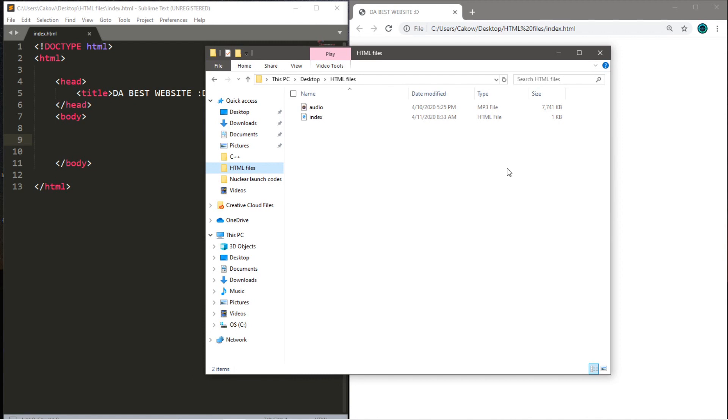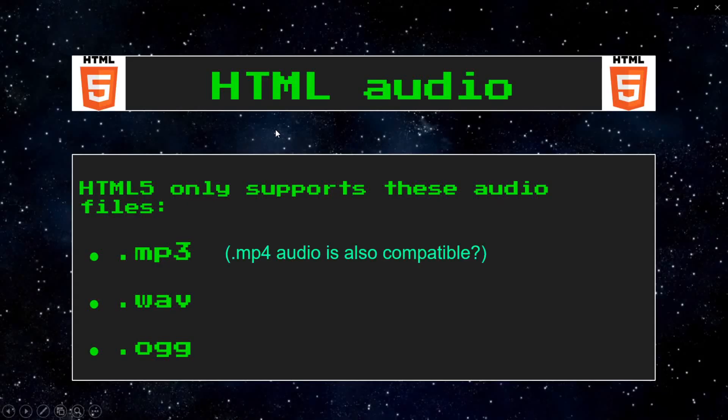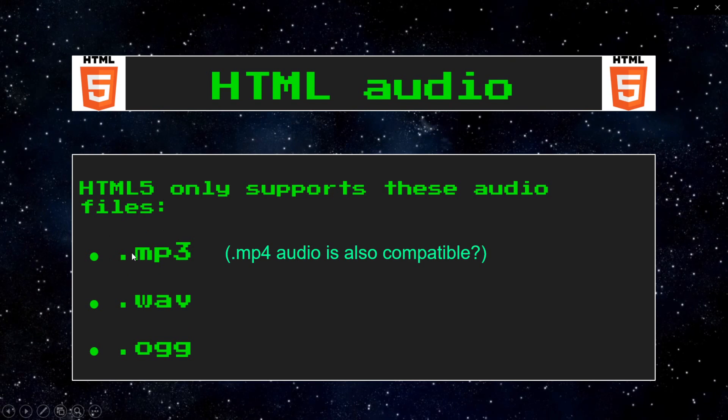Now, before we begin, if you want to follow along, you can download an mp3 audio file or find one on your computer and place it in the same folder that contains the HTML document you plan on working with. Just so you're aware, HTML5 only supports these audio files: mp3, WAV, and OGG. WAV and OGG don't work on all different web browsers, but mp3 does, so you really can't go wrong with using mp3 audio files.